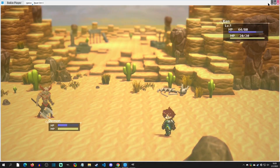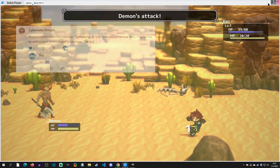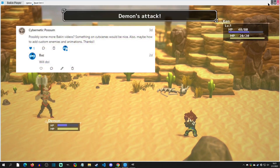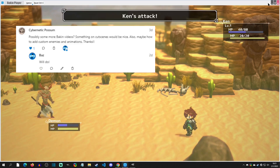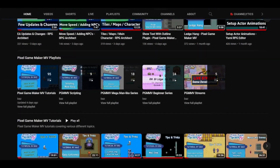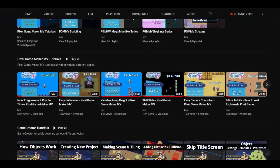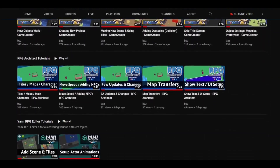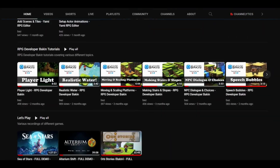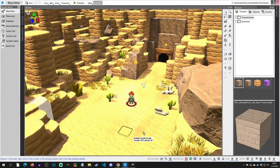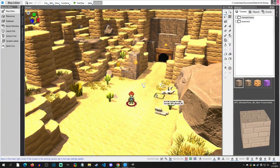Welcome back to a Bakken tutorial. Today is a Patreon request from Cybernetic Possum who wants to add custom enemies and animations. If you want your tutorial idea expedited, consider joining Patreon where I take monthly requests. With that said, let's get started.